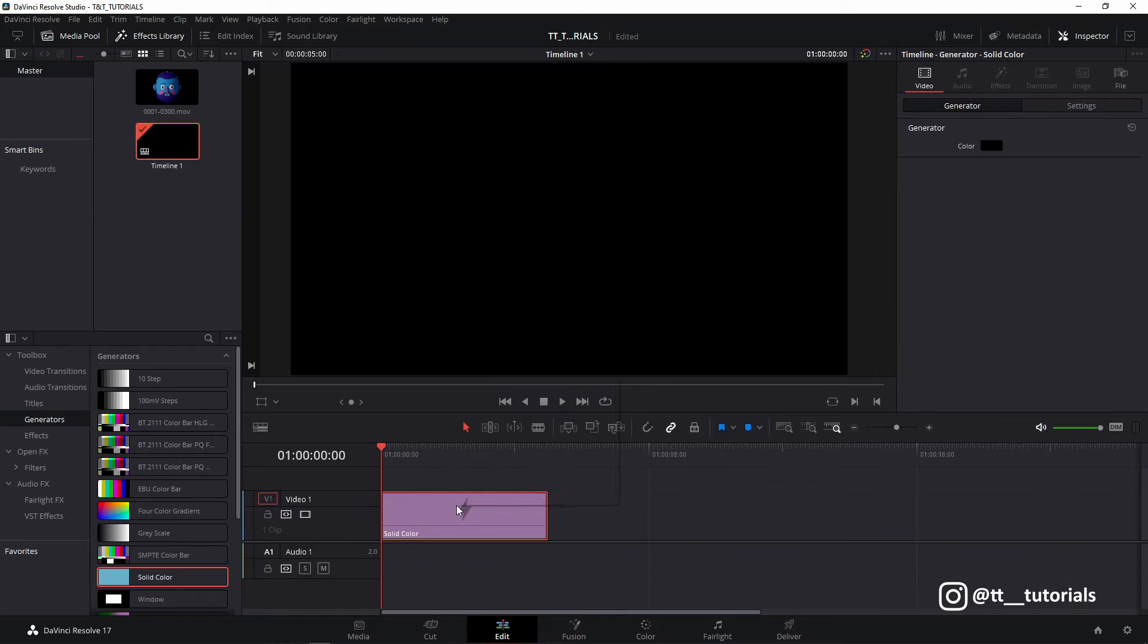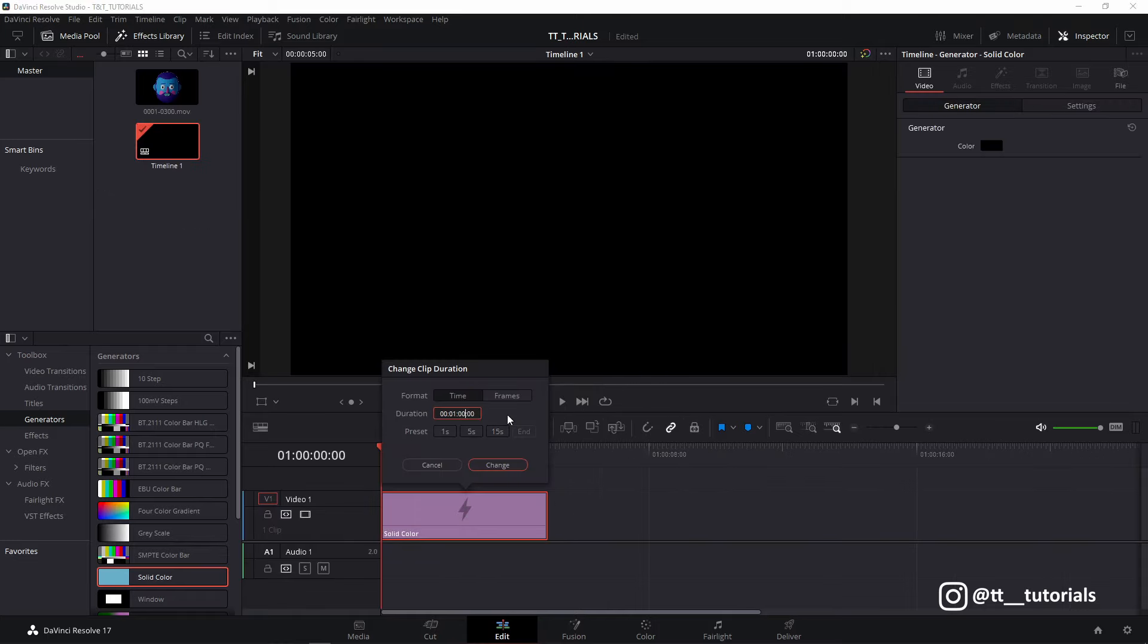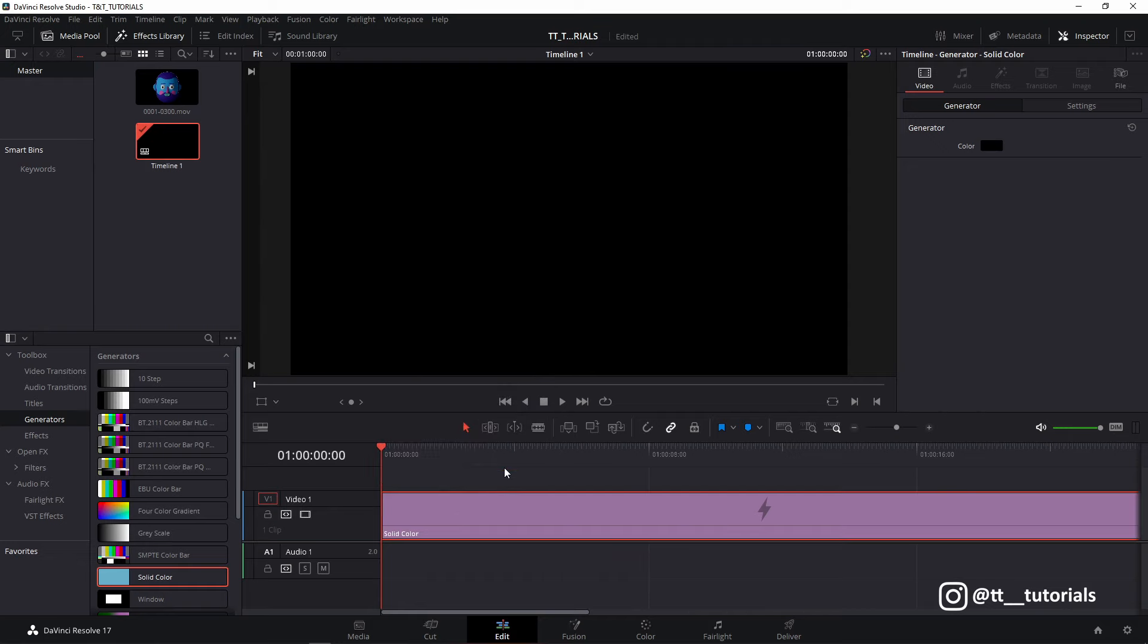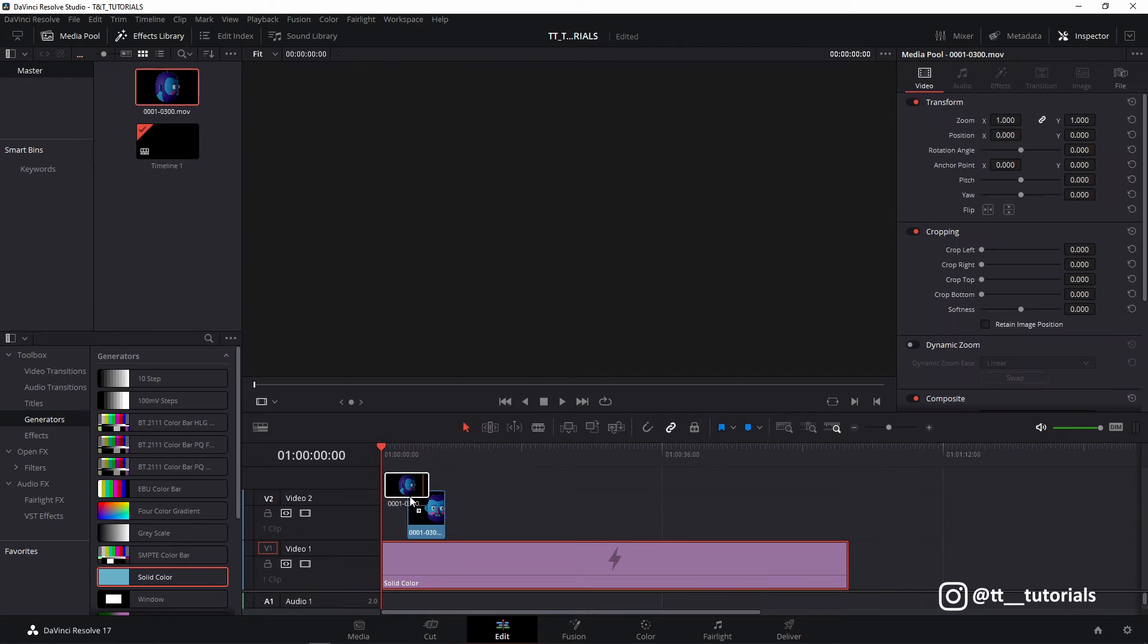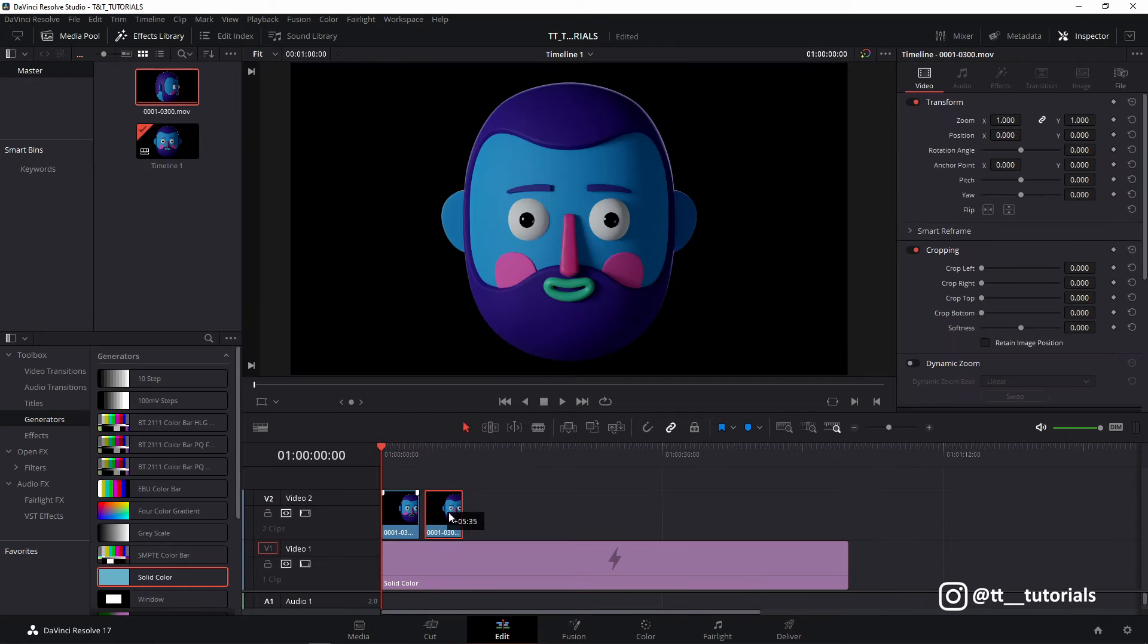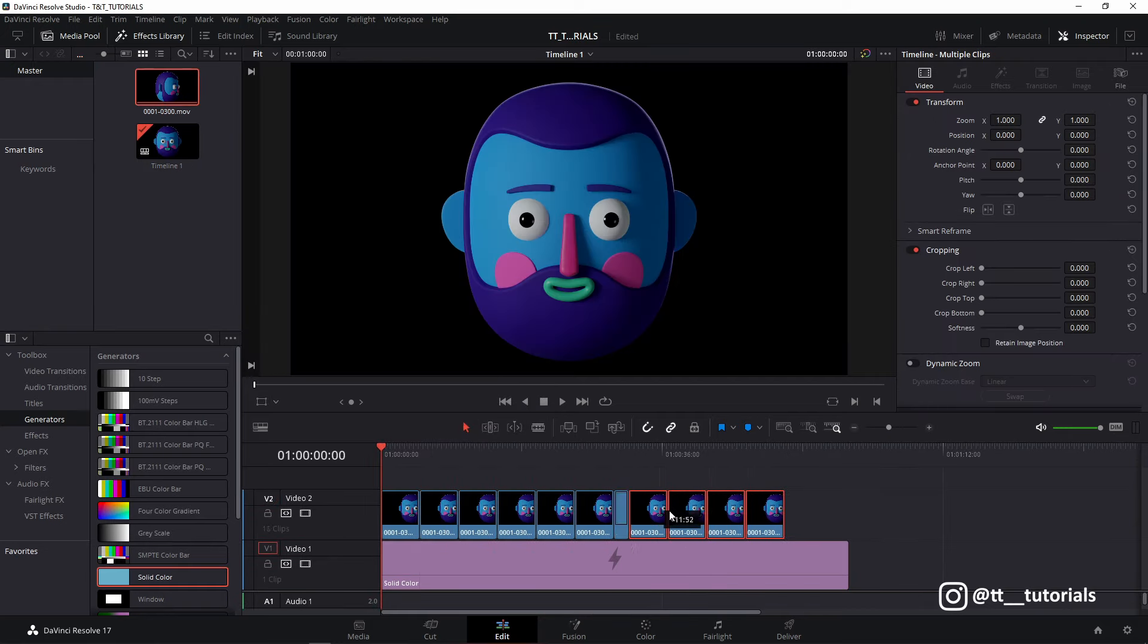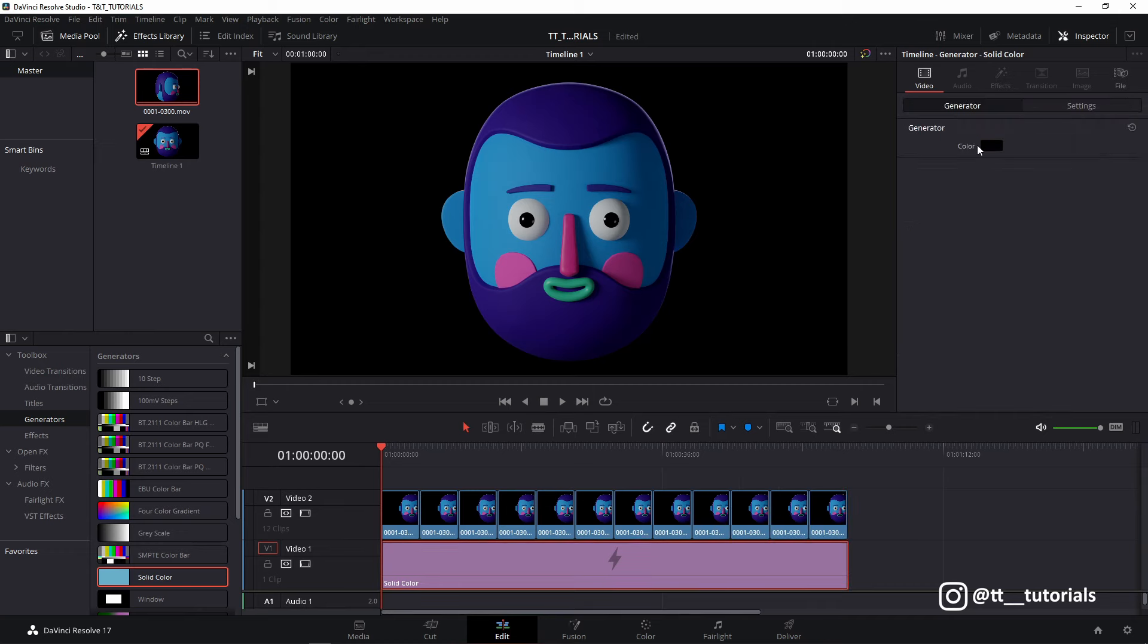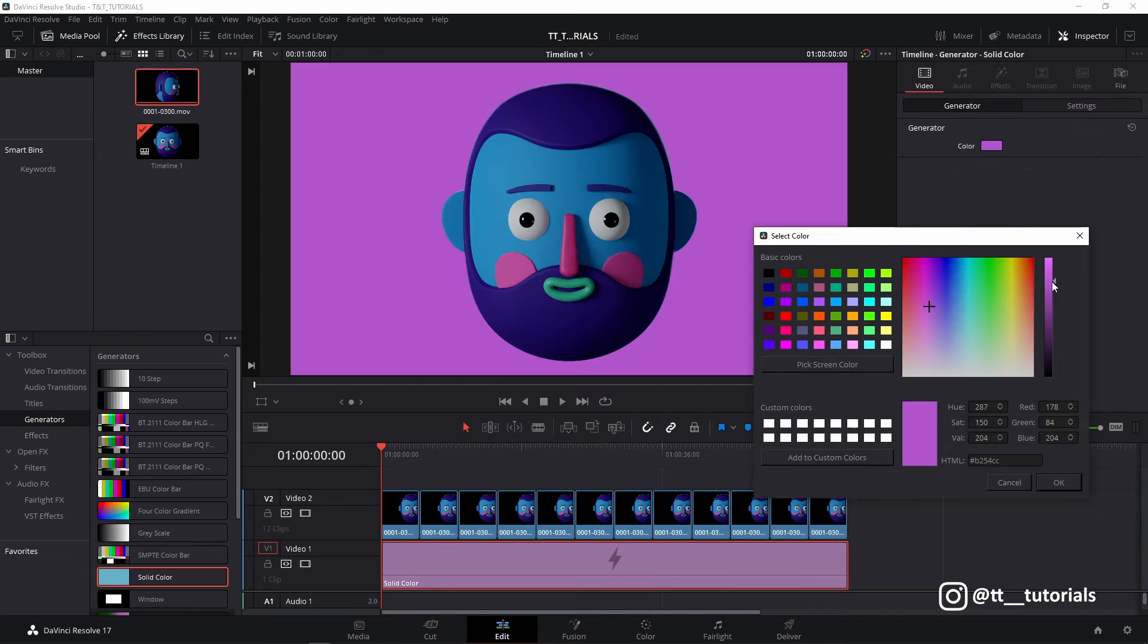I'll import animation here and create a solid color background. Then duplicate animation to make it 1 minute long, apply color and that's it.